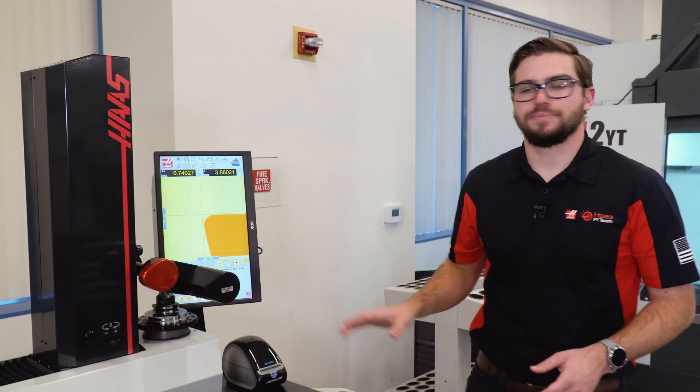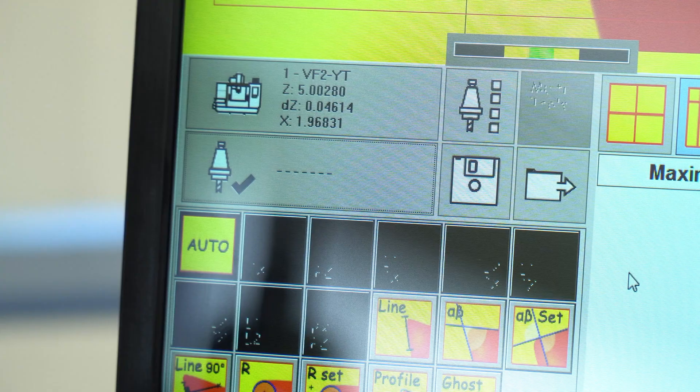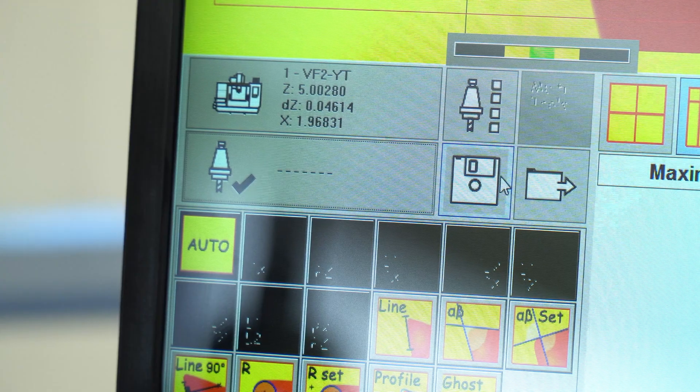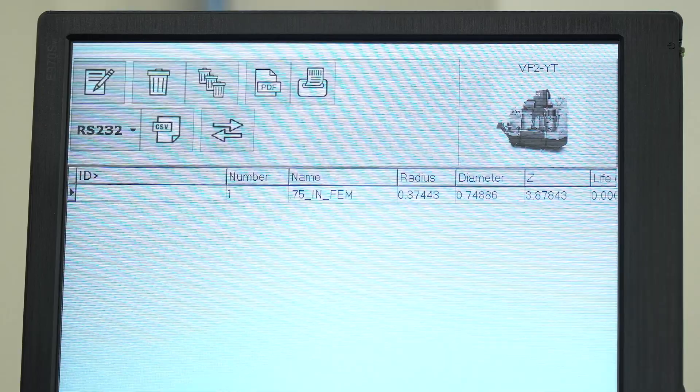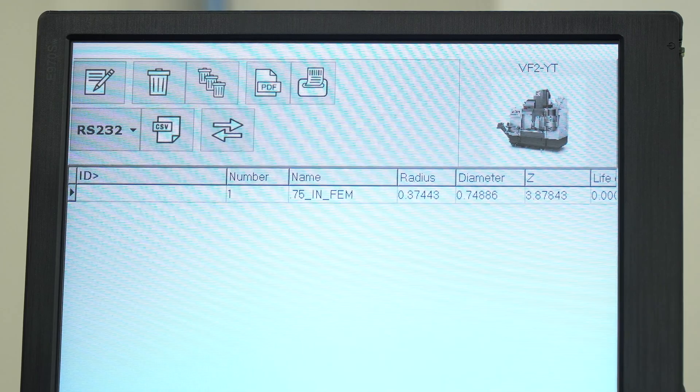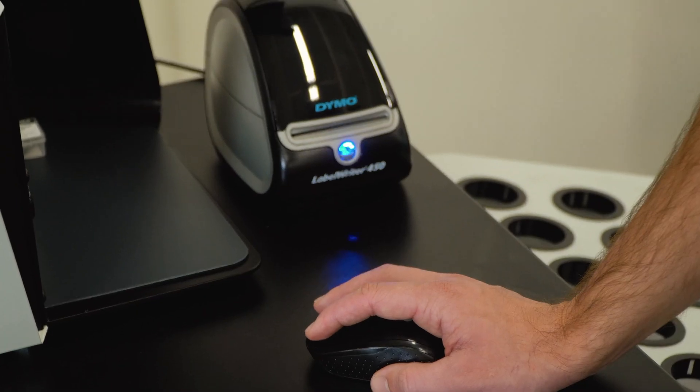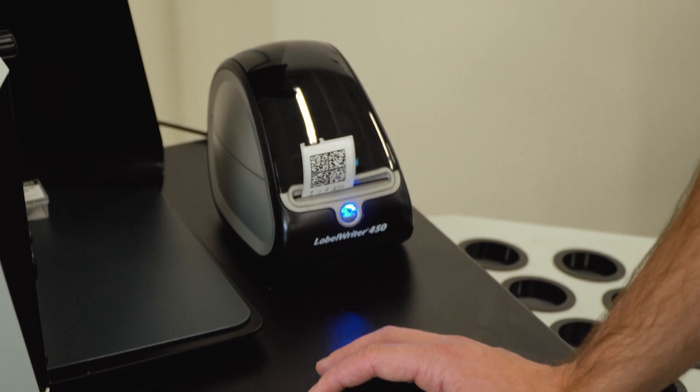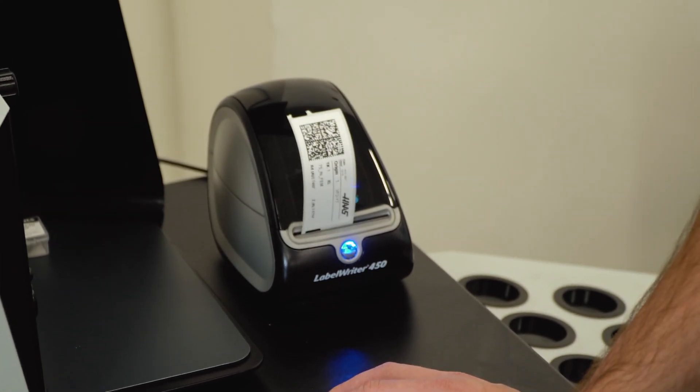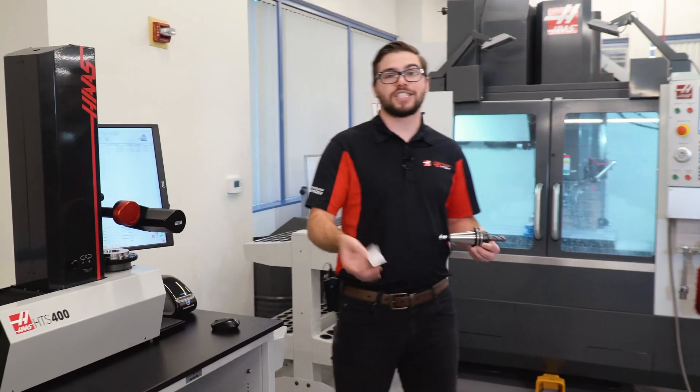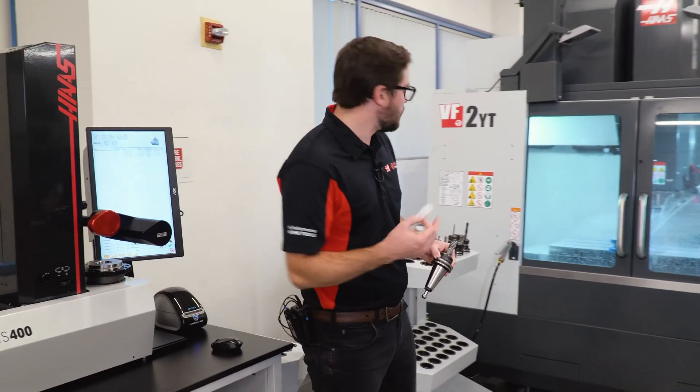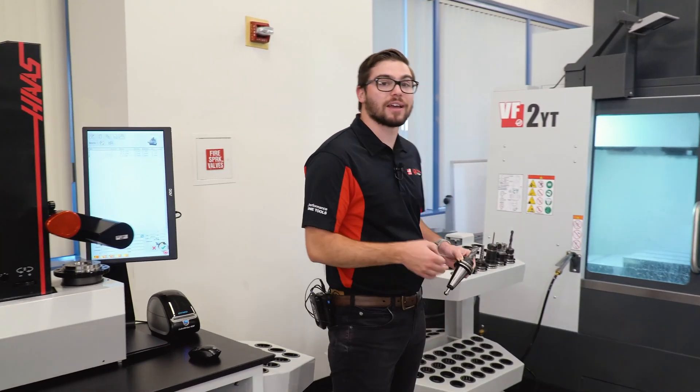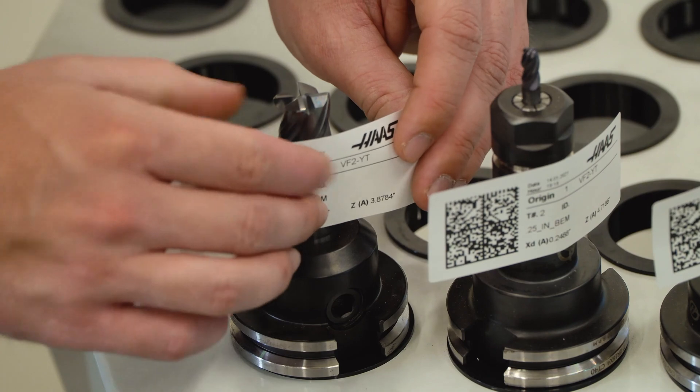Once that's done, I can take this tool and save it to my tool library, or I can print a label and save all that information onto that one label. After I measure each tool, I'll attach the label and put the tools on the rack to be loaded onto the machine.